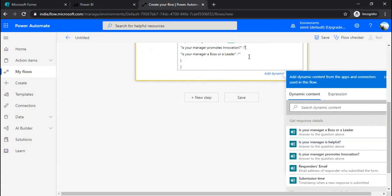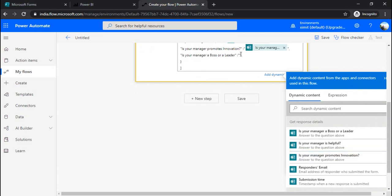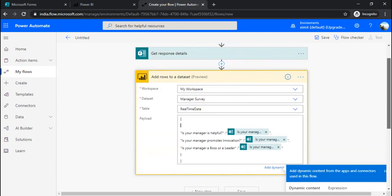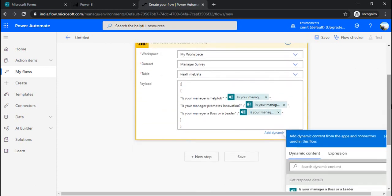Under 'is your manager promotes innovation', I am selecting the response. And 'is your manager boss or leader', I am selecting this response. So now we are pretty much okay with this flow.